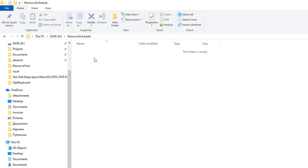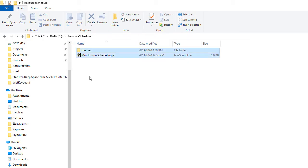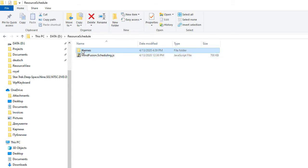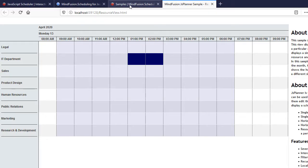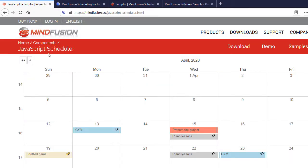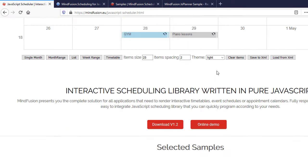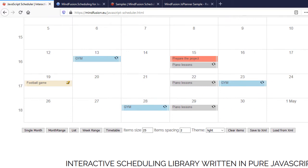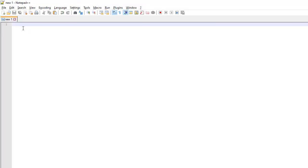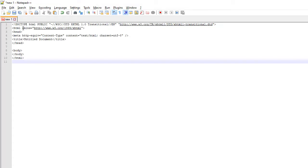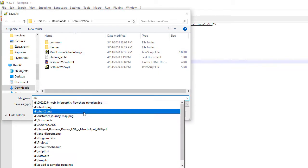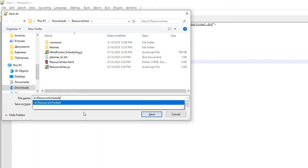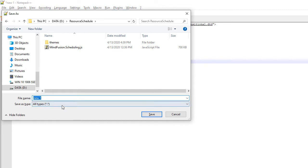We create an empty folder and copy there the Scheduling.js file and a directory with the themes. You can get the Scheduler file and the themes from the download archive that is available through MindFusion's website. We create an empty web page and save it in the directory of our project. Its name is Resource View.